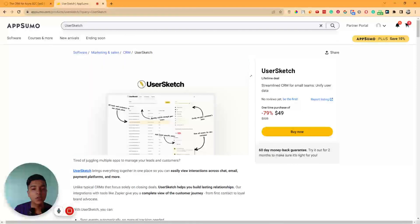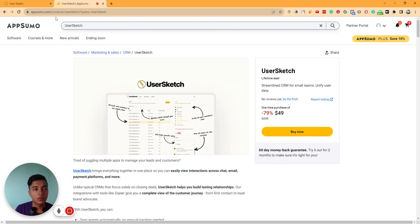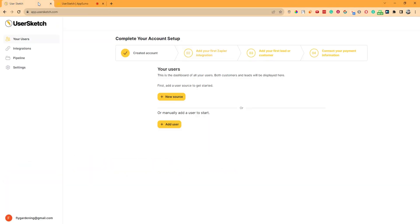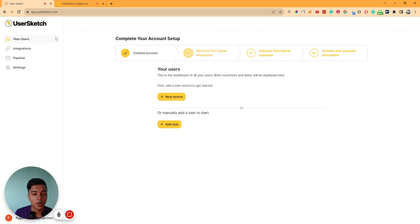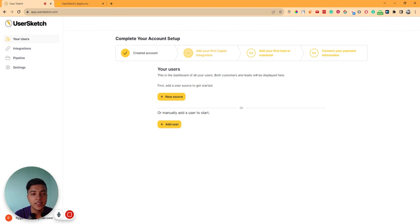Without further ado, let's go to the dashboard of User Sketch and explore how things work and how it can be helpful for us. This is the dashboard of User Sketch — it is a customer relationship management software.